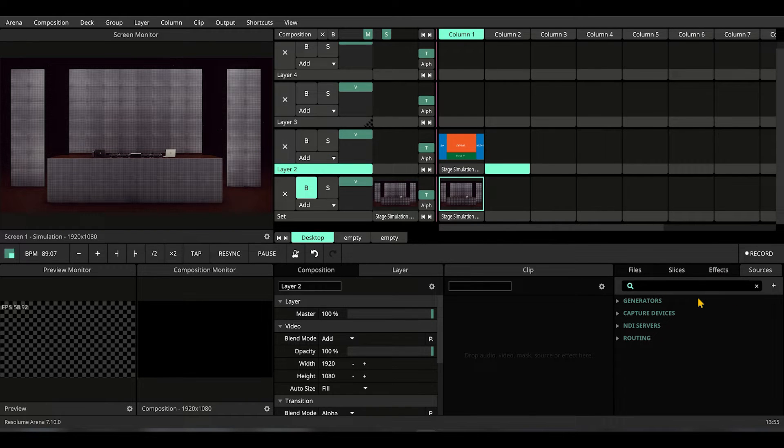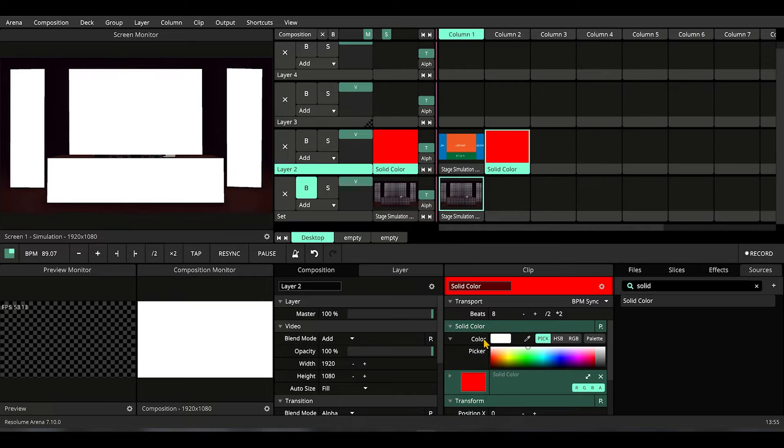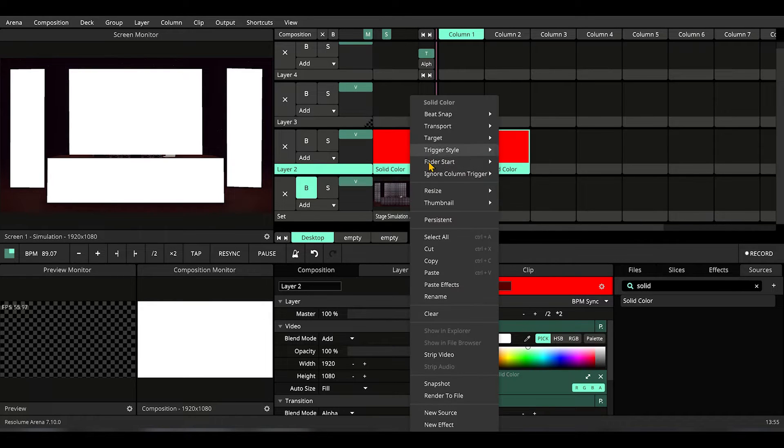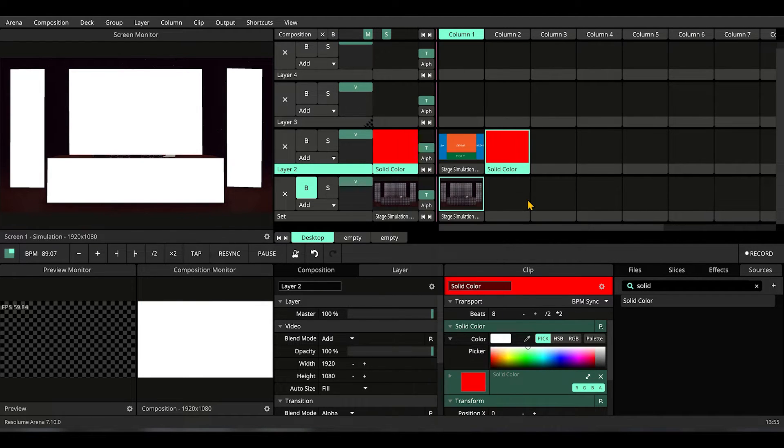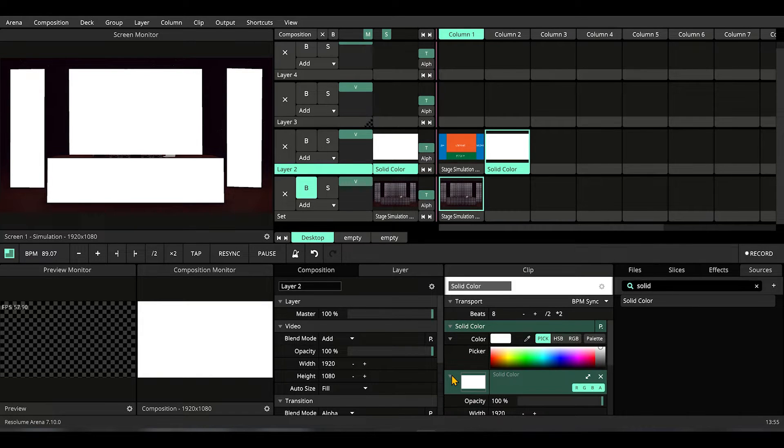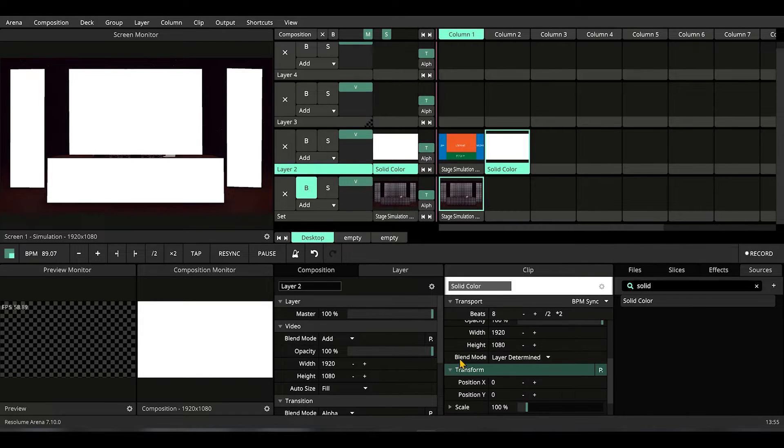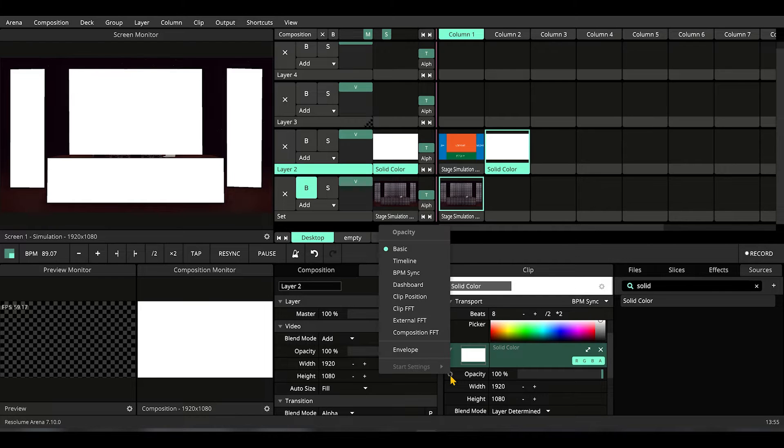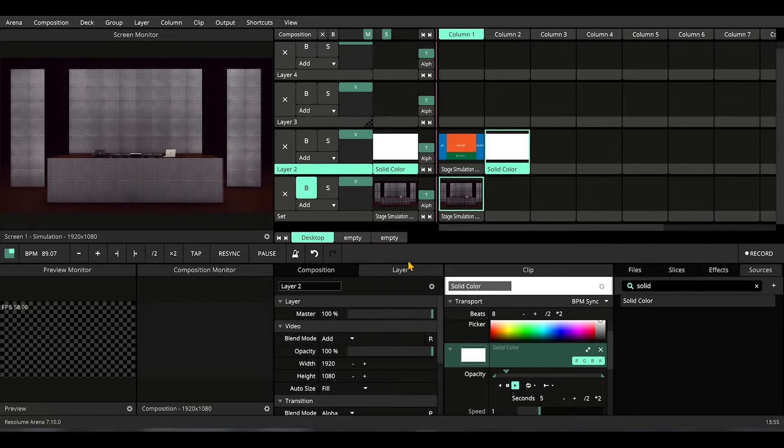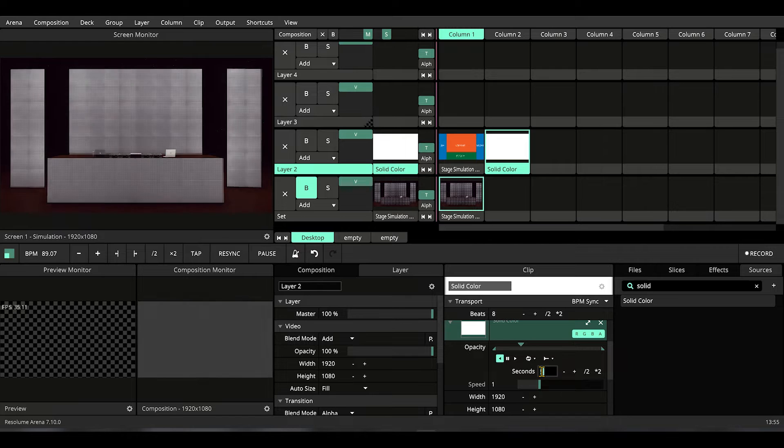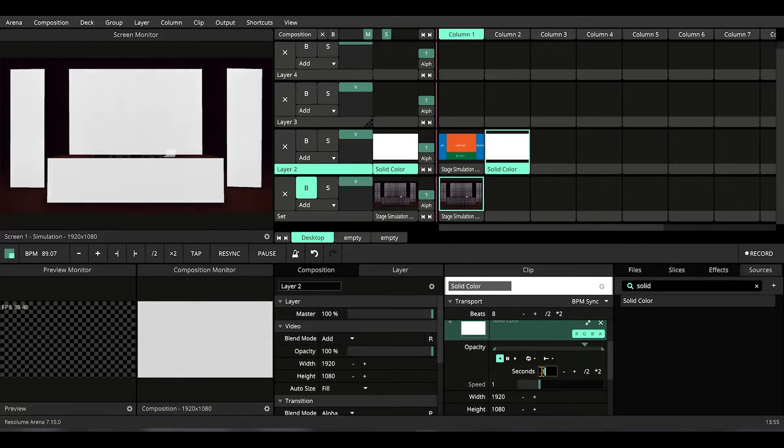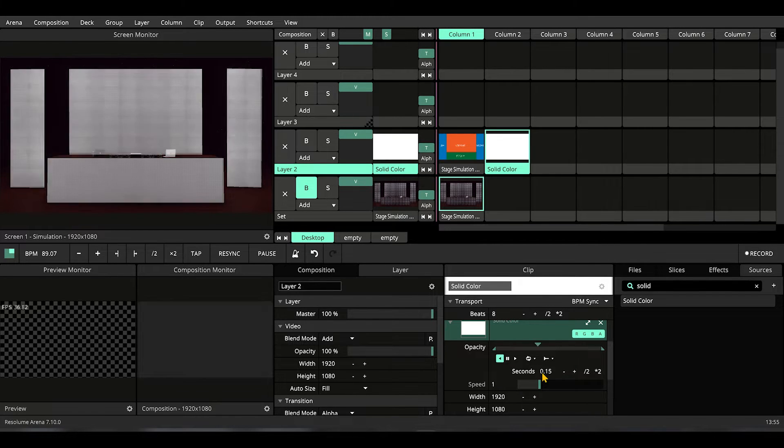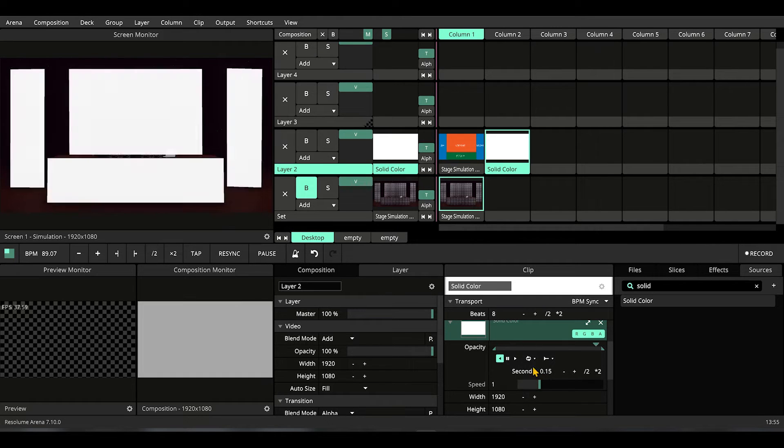Now let's drop a solid, let's change the color to white, let's update the thumbnail so that we get less confused. Let's go to the color solid settings, look for opacity, turn into timeline, invert it, and reduce the duration to 0.15 seconds.